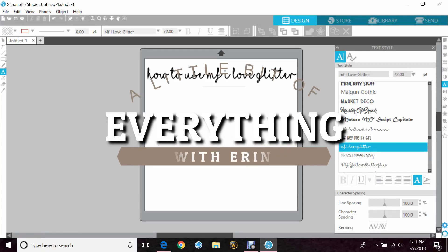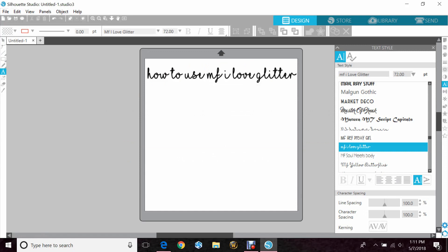Hey guys, Erin here with another video to show you how to use your Silhouette Cameo. Today we will go over how to use the font MF I Love Glitter. Now this has been used for a few years now. Somebody found it, used it on a sign, and it just blew up. Everyone loves using this font.